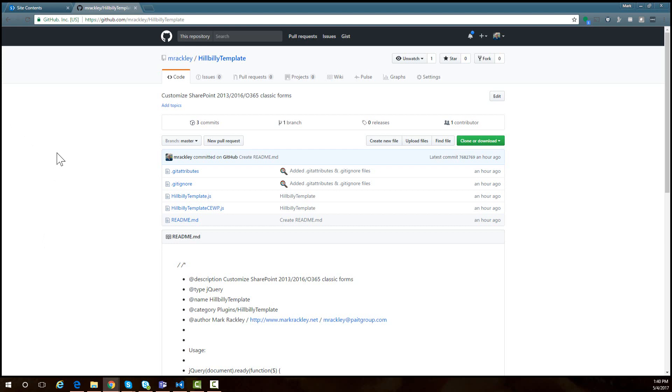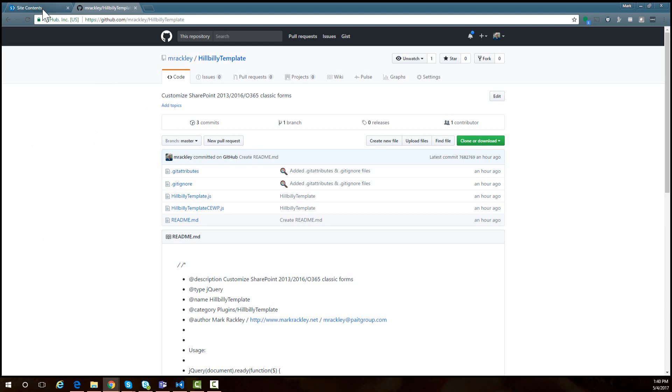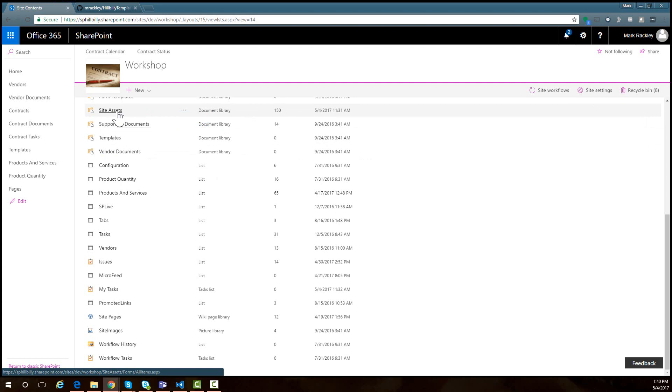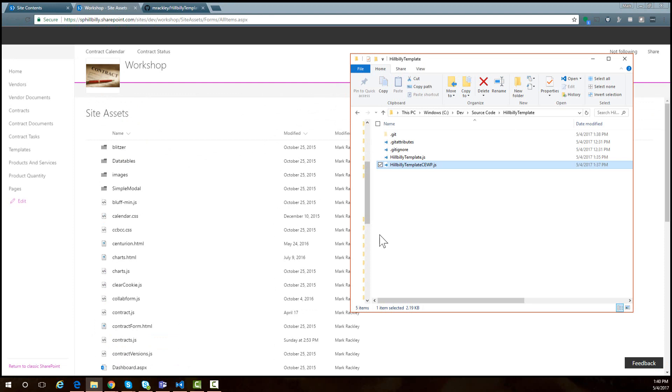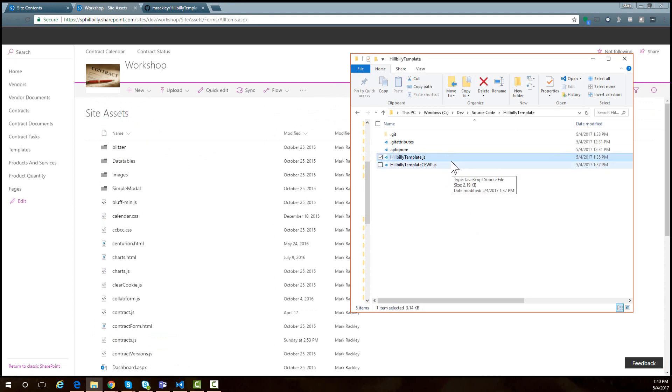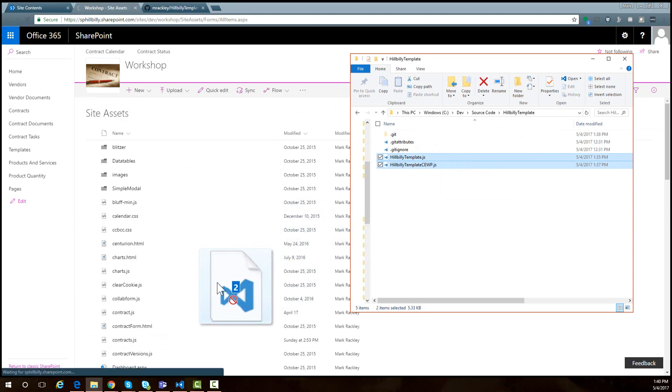This will work on SharePoint 2010, 2013, 2016, and Office 365 with classic forms. It works on several different versions of SharePoint. Here in my SharePoint site, we happen to be in Office 365. I'm going to go into my site assets library and just upload these two files. So hillbilly template and the cewp file. Just drag and drop those and we'll get those uploaded.